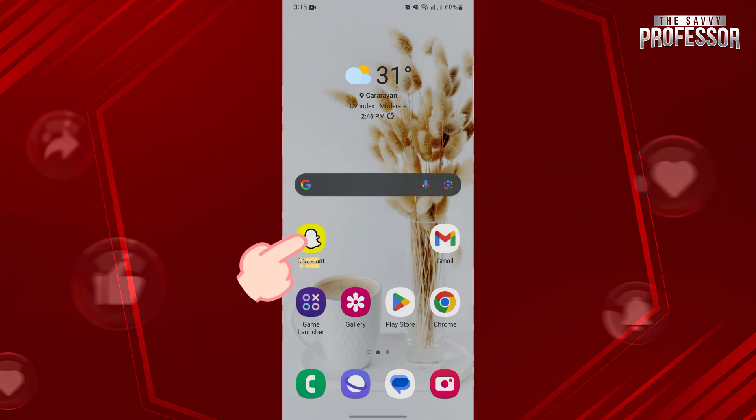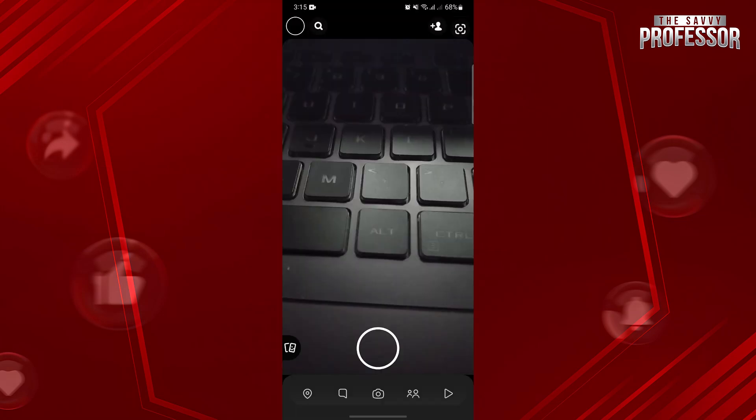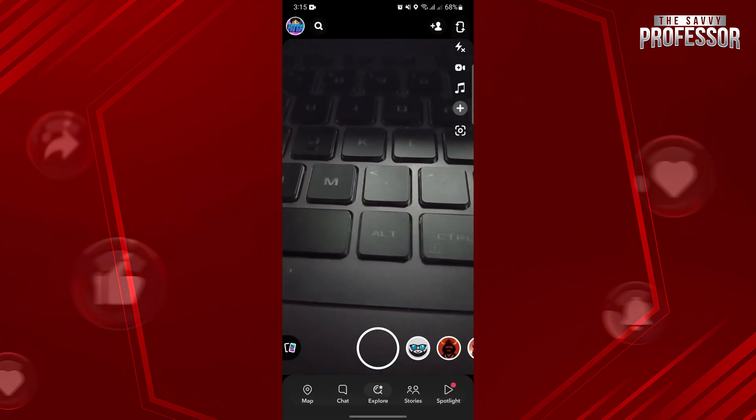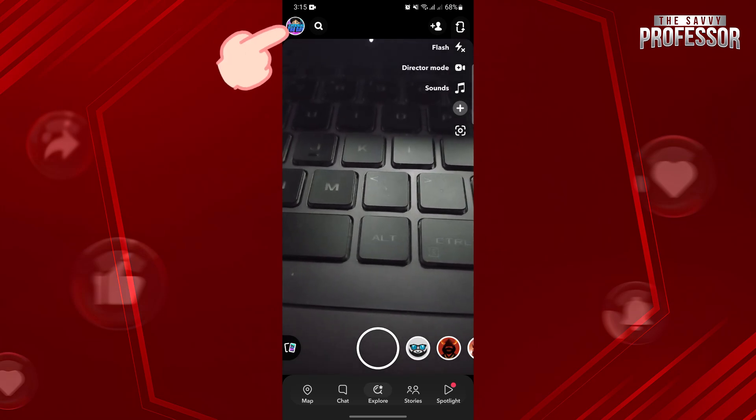First, open your Snapchat application and log in to your account. Once you are logged in, tap on your profile icon at the top left corner.